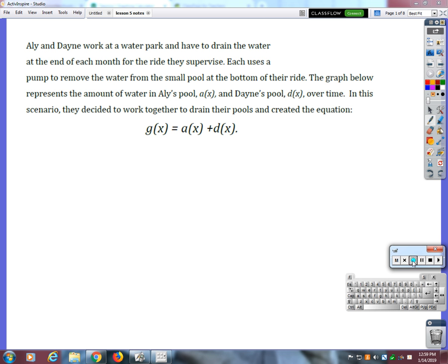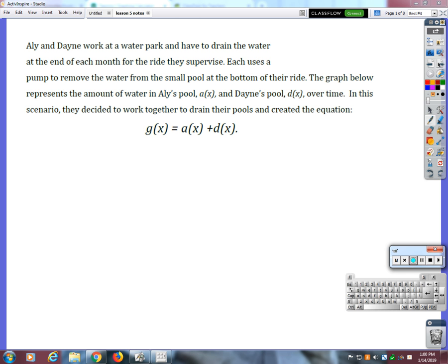You remember when we looked at them before — they each had a pump they were using to drain. Remember who drained faster? Allie was draining faster. Remember who started with more water in the pool? And then she ended first. They decided that they should work together. In this scenario, they decided to work together to drain their pools and created the equation G of X equals A of X plus D of X. So now we are working together.